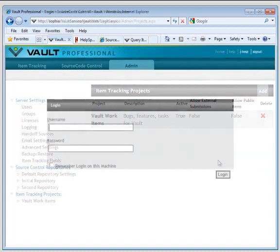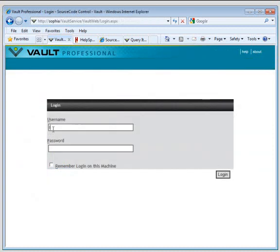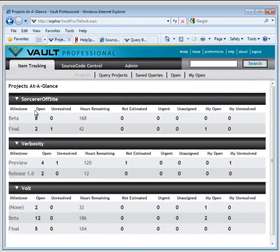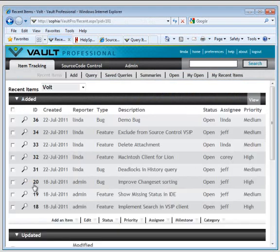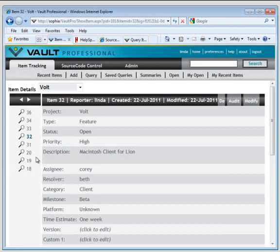Let's take a look at a fully configured Vault Pro installation. When you log in with the web client, you'll see projects at a glance. You can select your project, see a list of bugs.